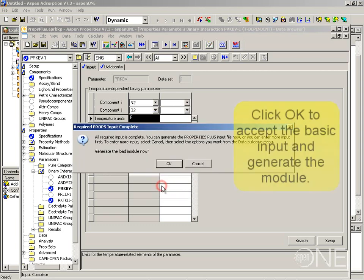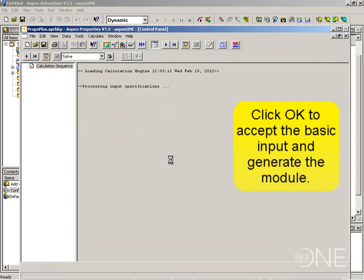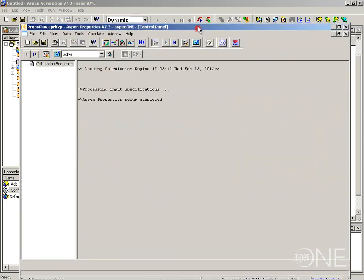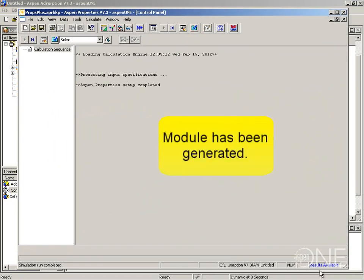I am going to click OK because I am happy with all the information I have entered. I don't require any more, and here I am going to select OK again to generate the load module now. The load module has been generated and you can see at the bottom you have results available.